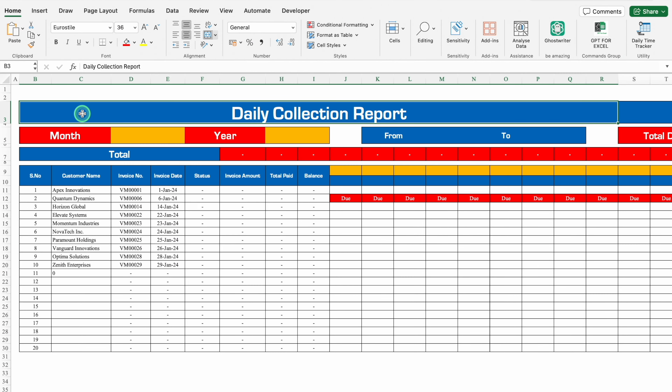This is the daily collection report which I have created in advance. Before creating the new format, let's see how it works. On the top, we have got Months and Year, and both the things will be managed through drop-downs.